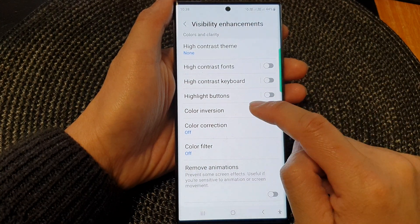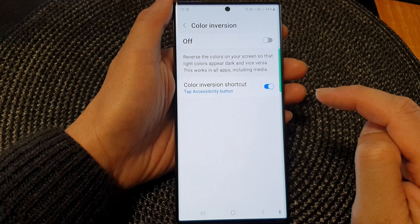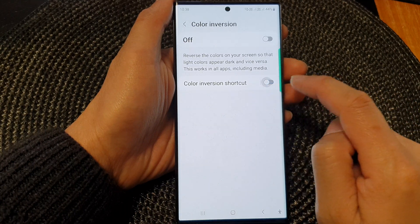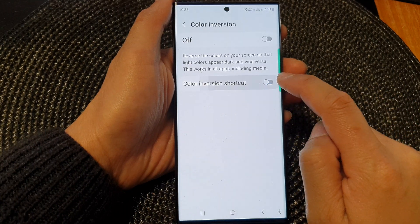You can also tap on the left hand side panel and in here you can turn on the shortcut.